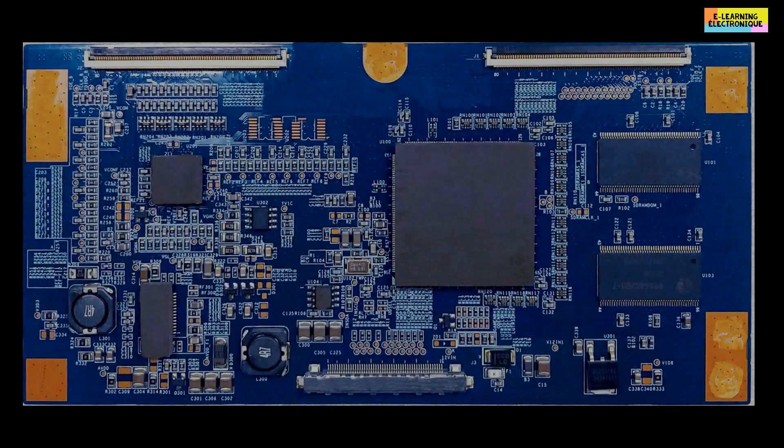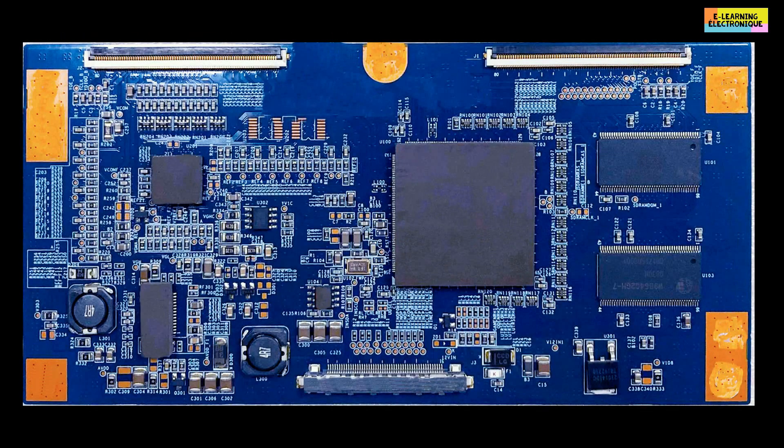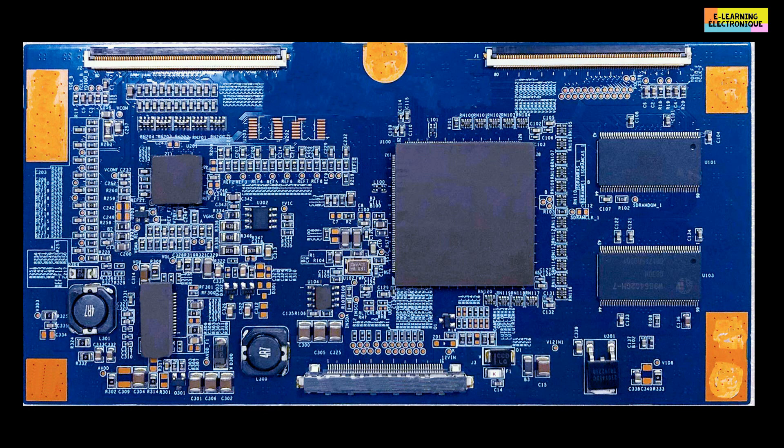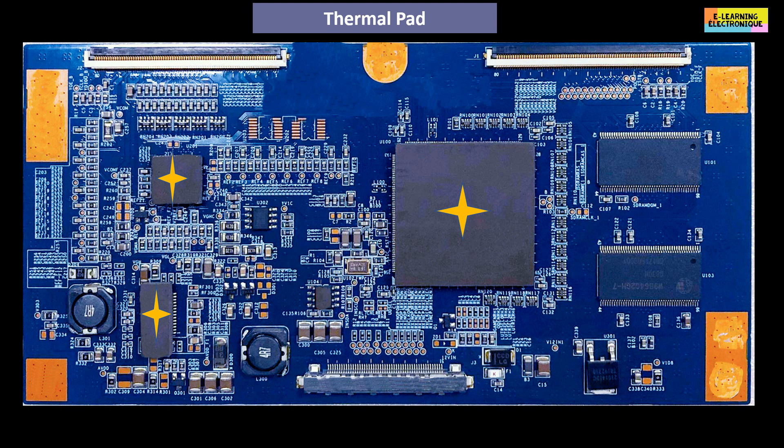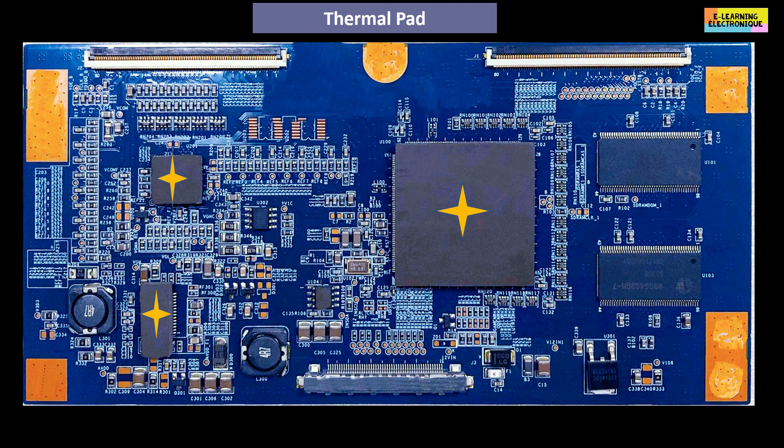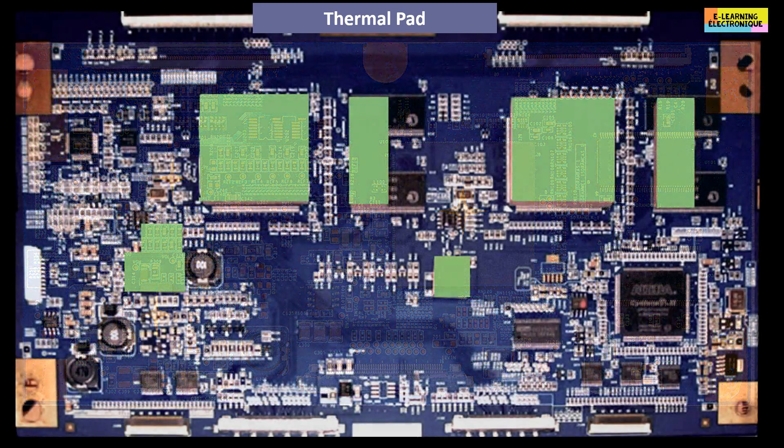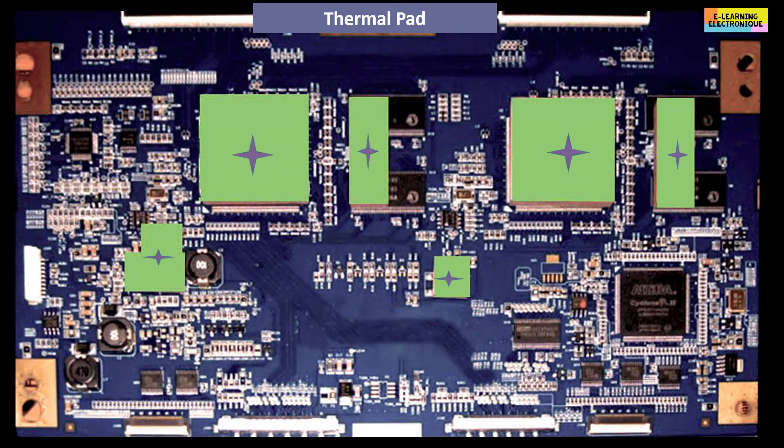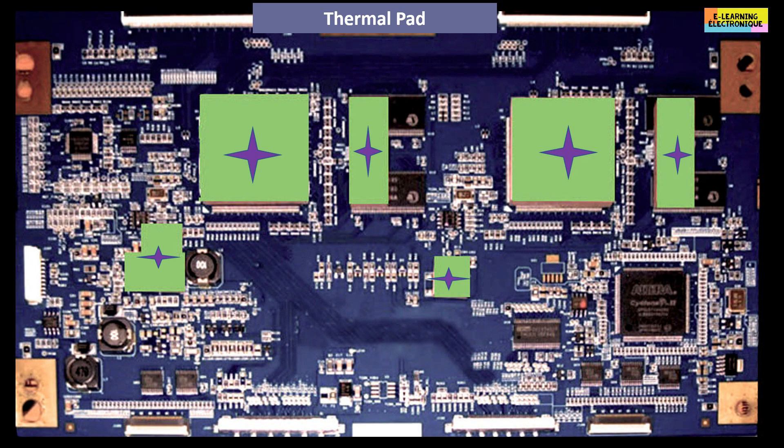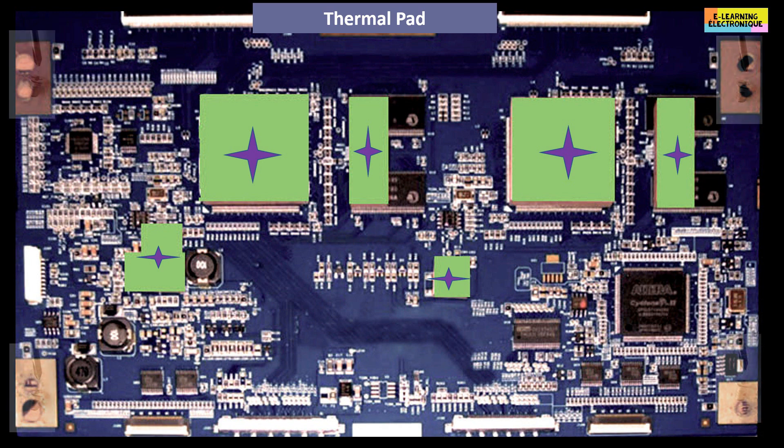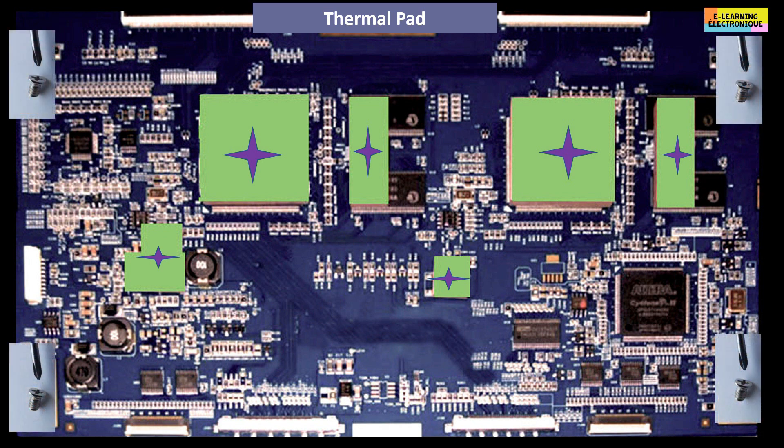Another feature to know is the presence under the shield of a material that is attached to some electronic components of the board. This is a thermal pad whose role is to transfer heat from a component of the board to the shield. When removing the shield, this material must be located. It is important when putting the shield back in place to make it coincide with the right component to ensure heat dissipation towards the shield. Note that when changing a board and if it is delivered without the thermal pad, you can recover them from the old board to put them on the new one. It is also important to put the screws in the right place so that the ground of the T-Con board is connected to the chassis of the TV.